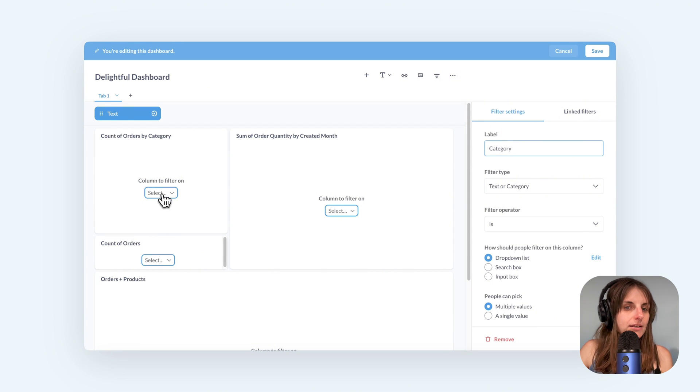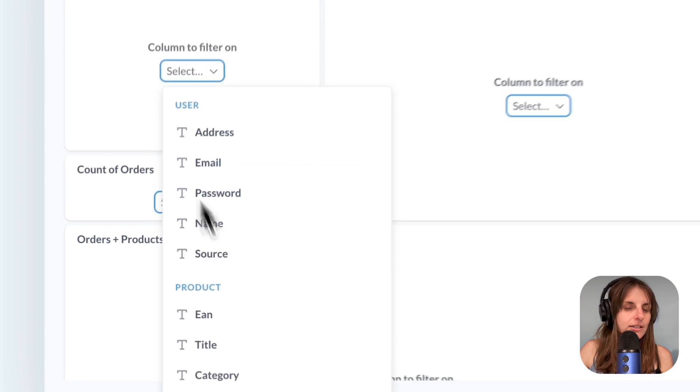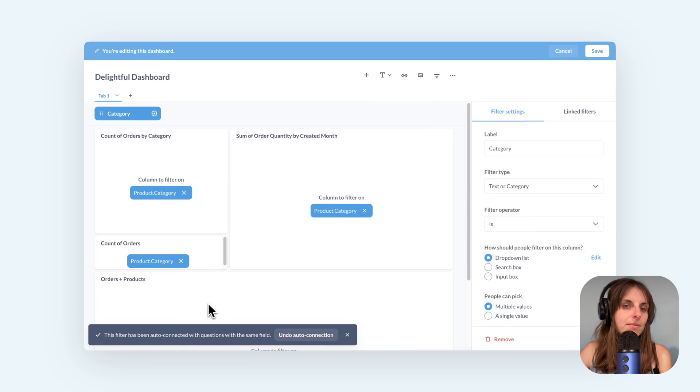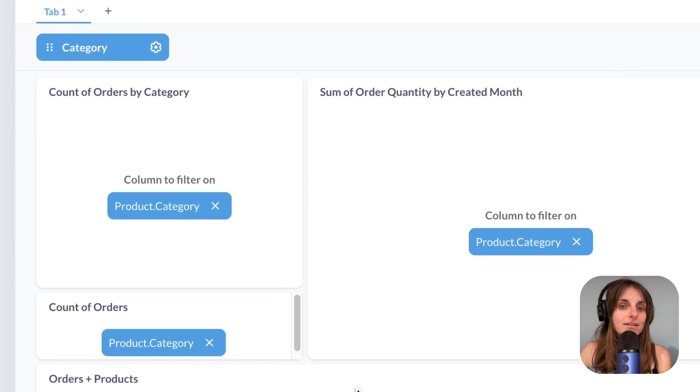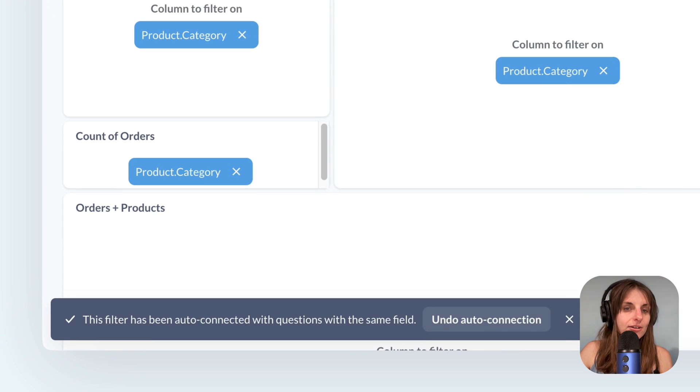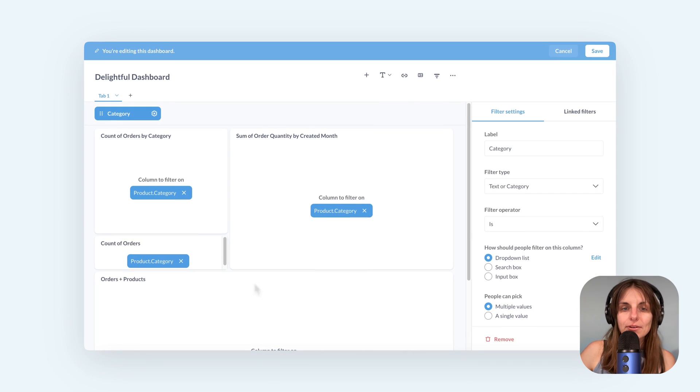I'm gonna pick product category on the first card and Metabase tries to automatically connect the filter to other cards that have the same field. I can undo this auto wiring if I don't like it but it's very convenient when you have a lot of cards.